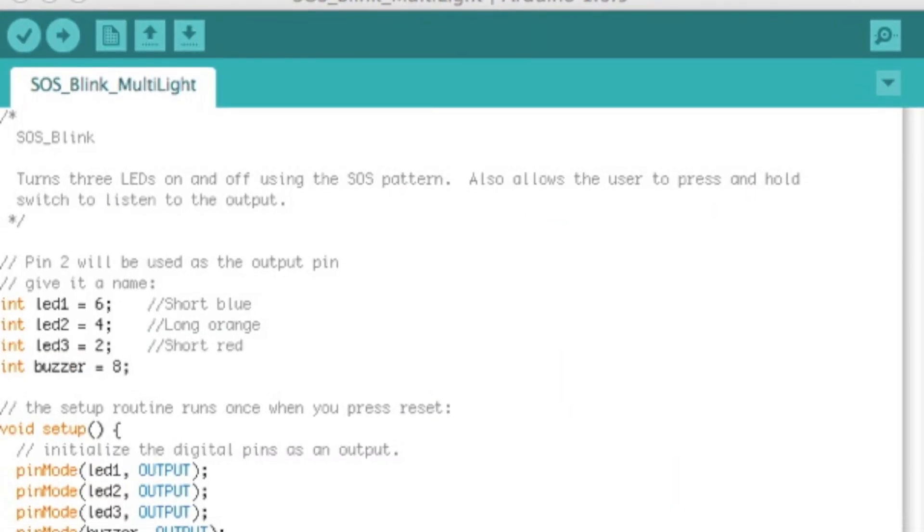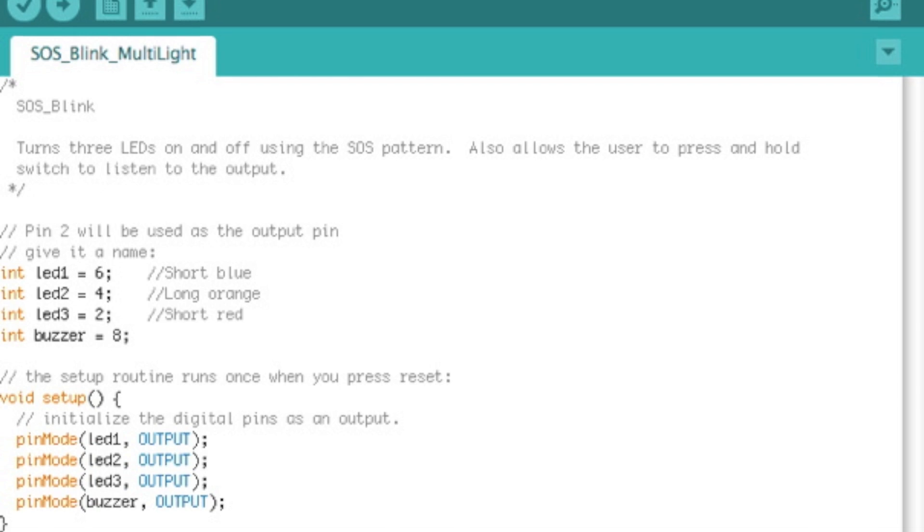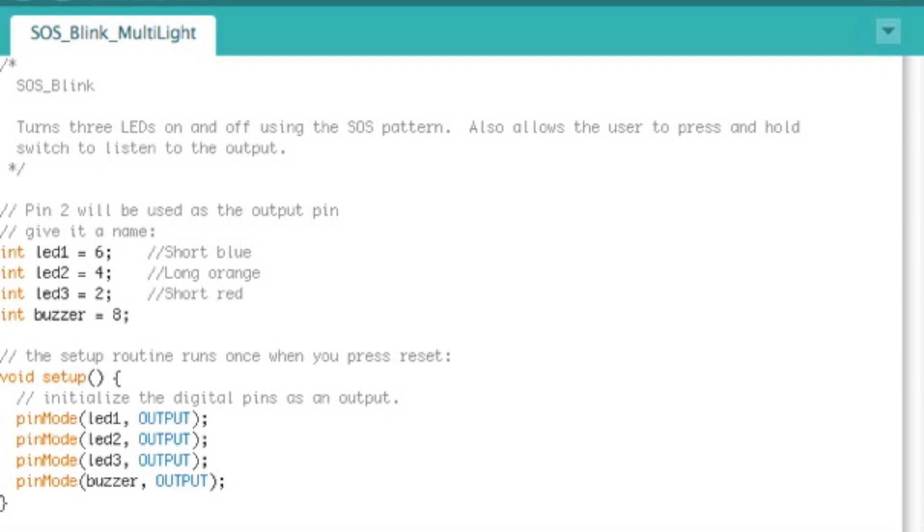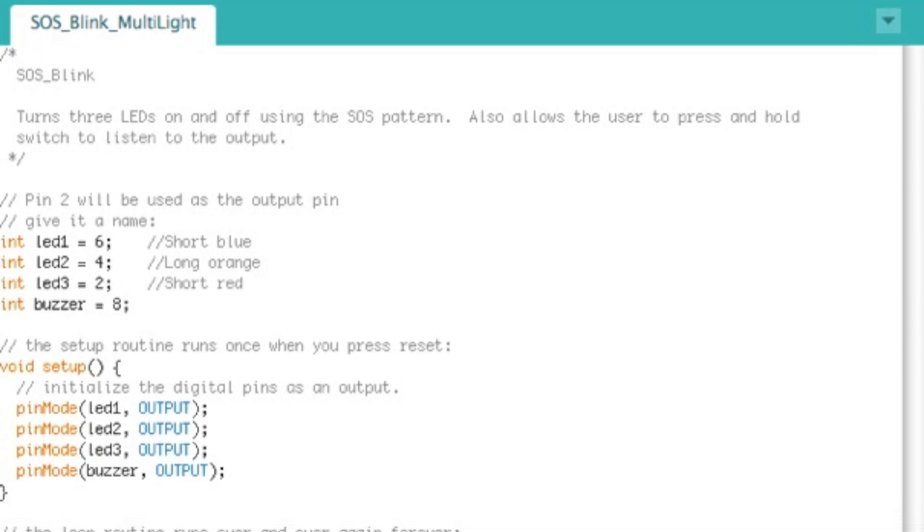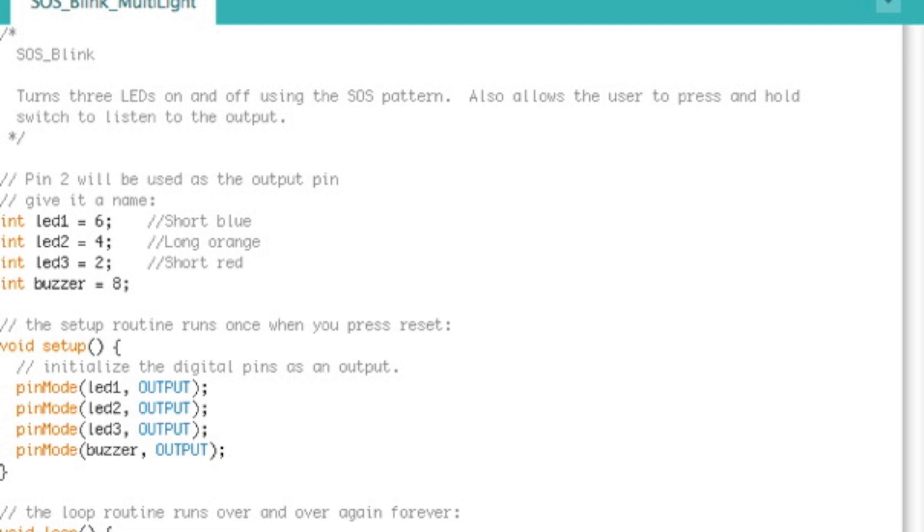Looking through this code, it's actually really simple. I've borrowed heavily from the blink example which is provided with the Arduino software.